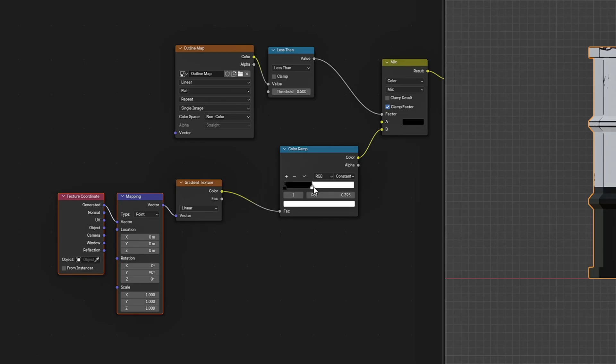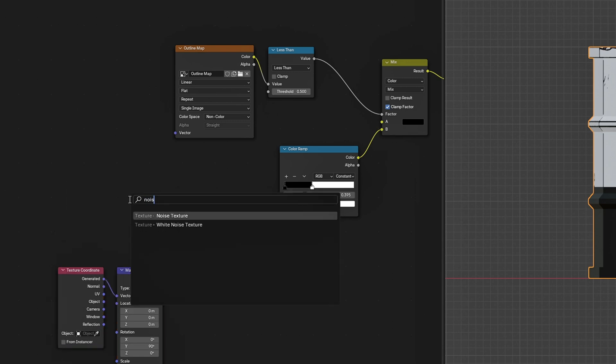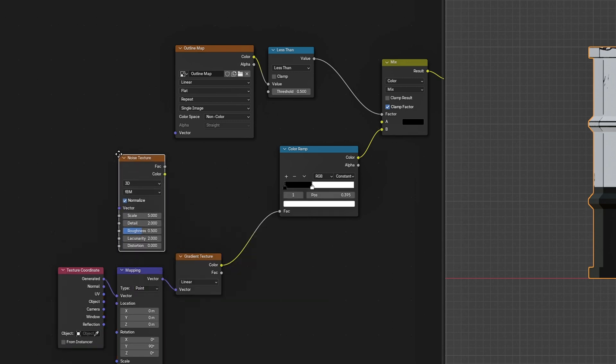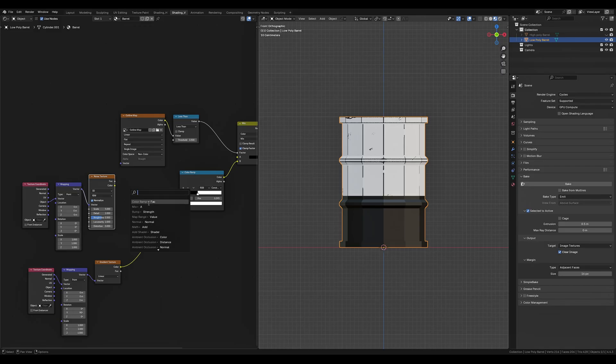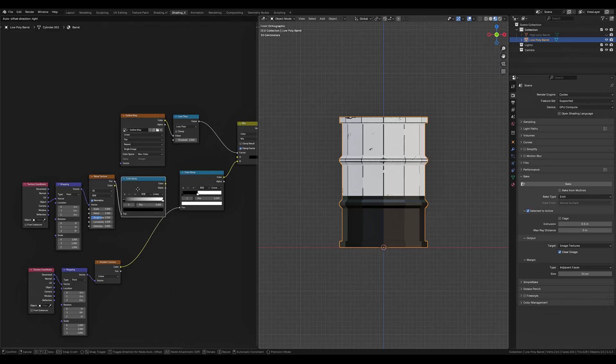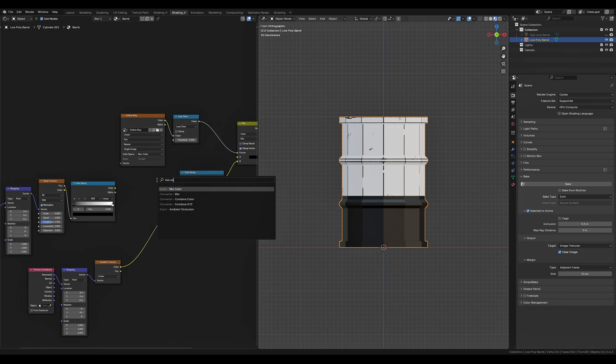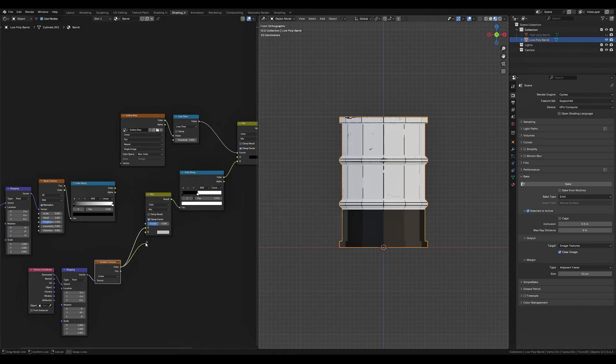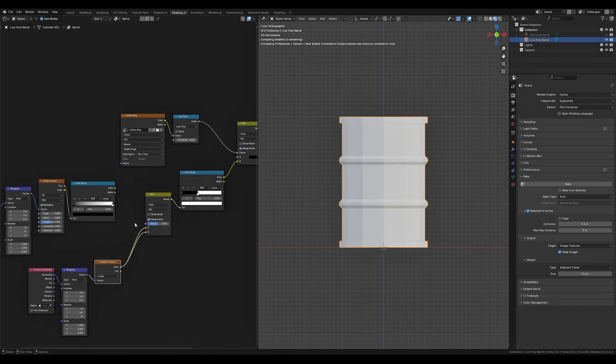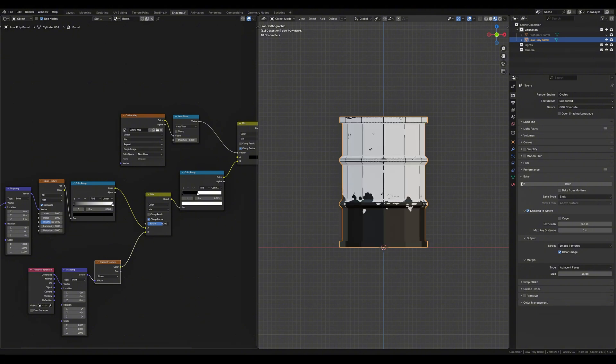To add some waviness to it we simply want to bring in a noise texture node, add a texture coordinate and a mapping node to the end with the texture coordinate set to object. Connect these to a color ramp, mix these two textures together like this.